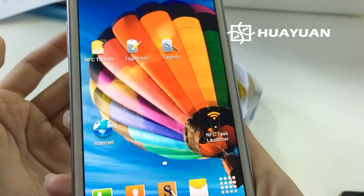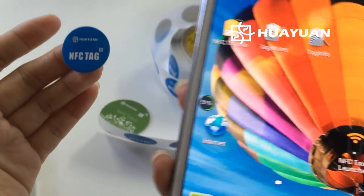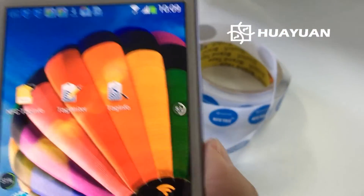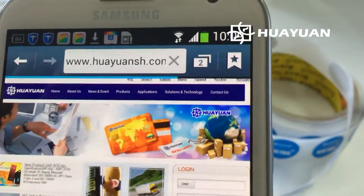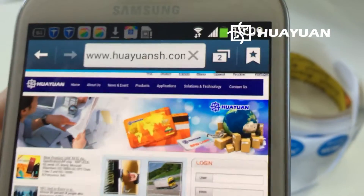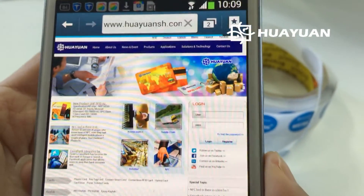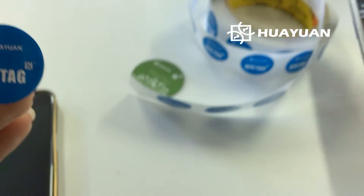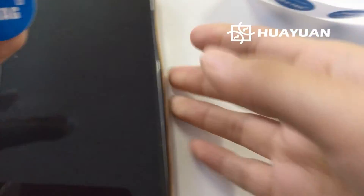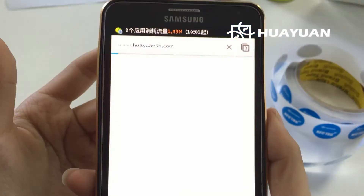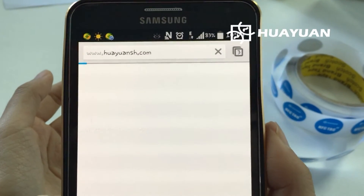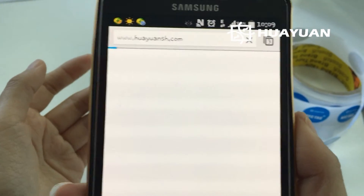Now let's scan this for testing. Here, the link goes to our website. Okay, let's try another phone for testing — okay, this one. See, it also links to our website.